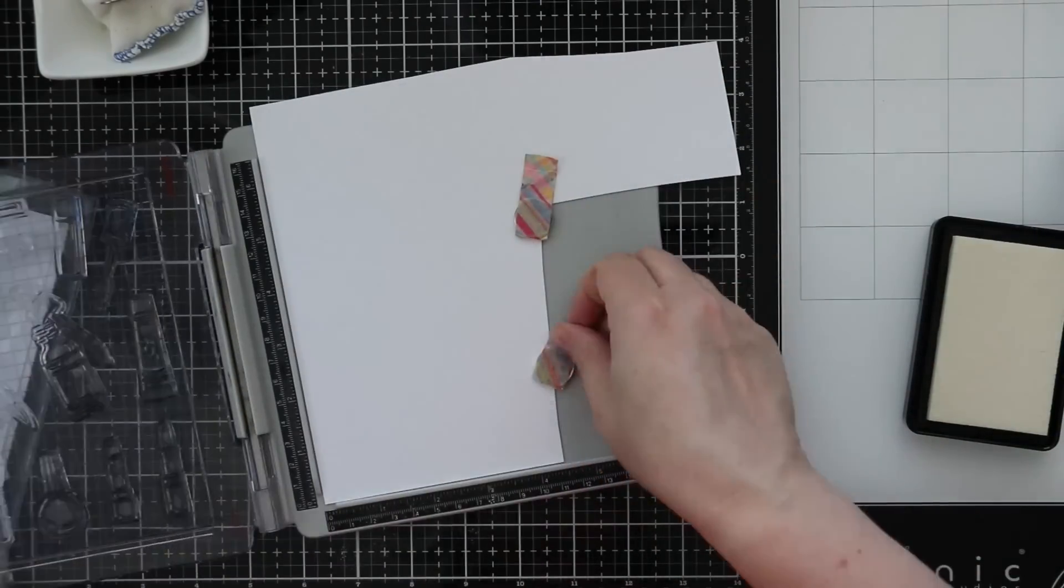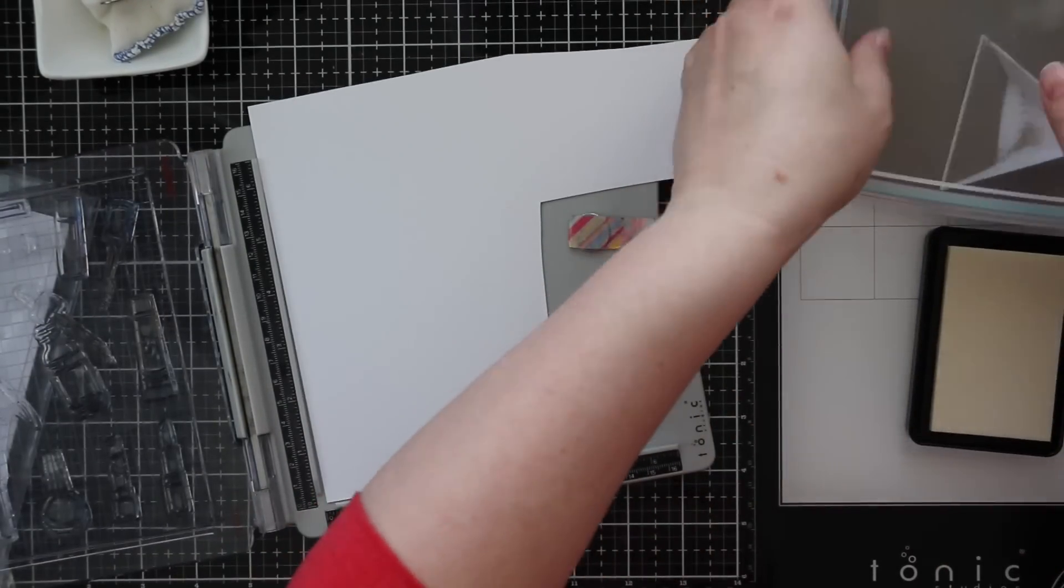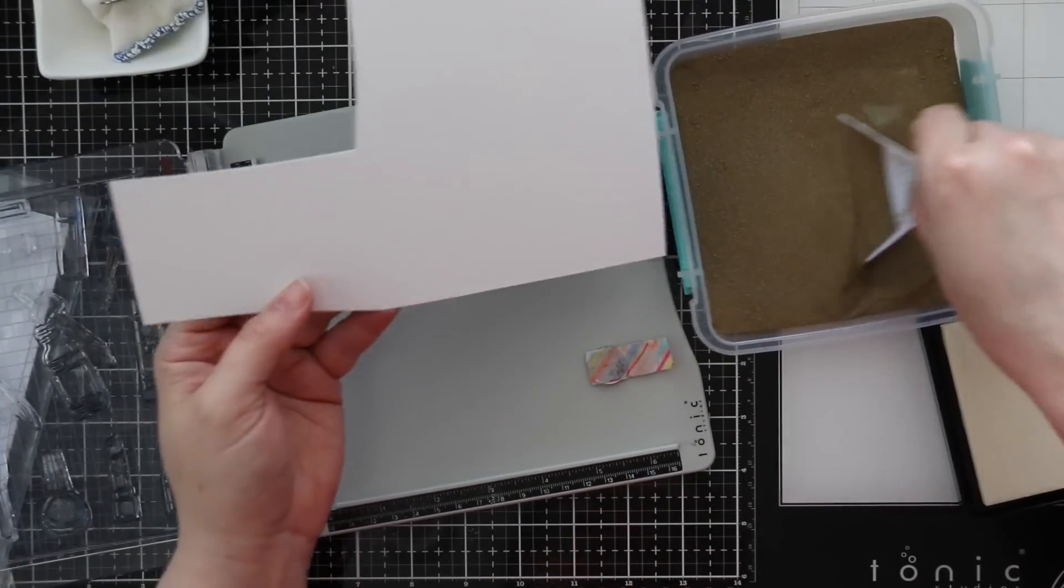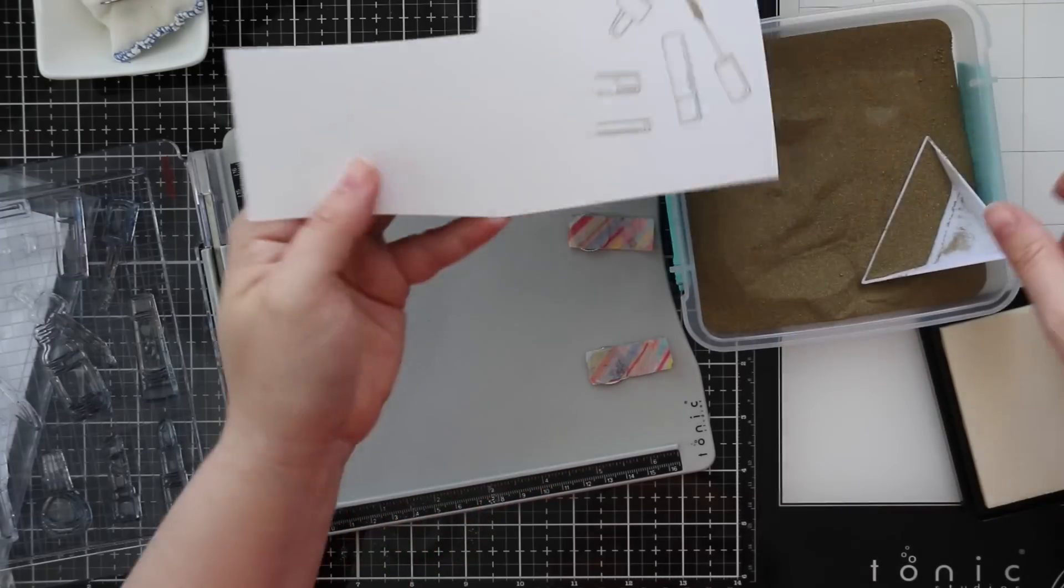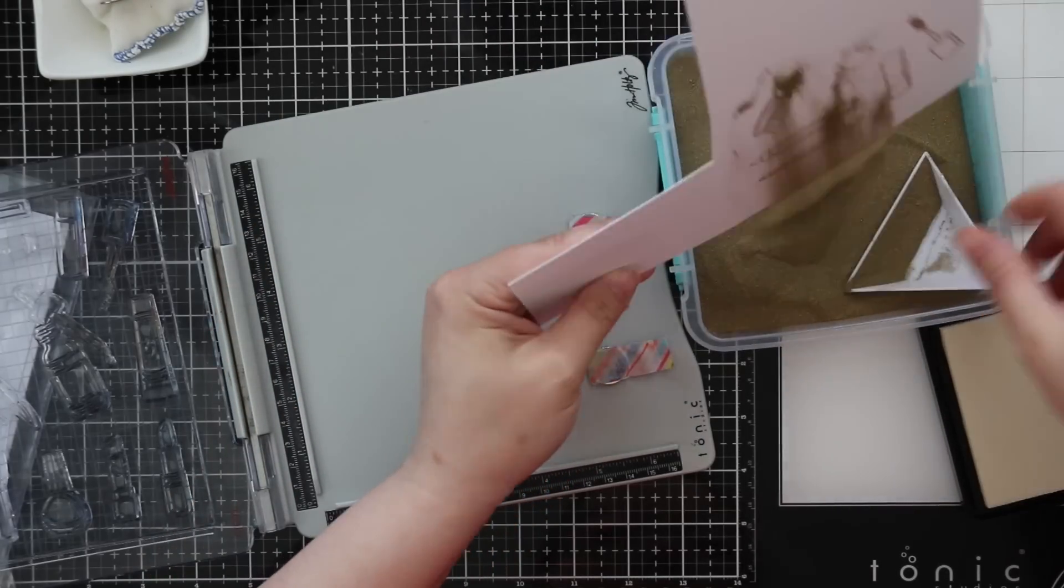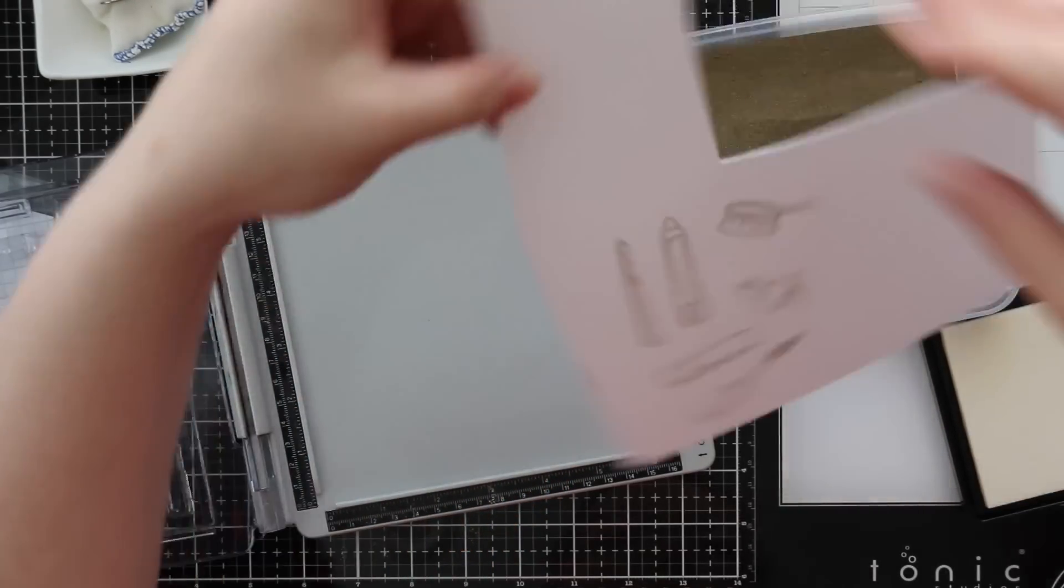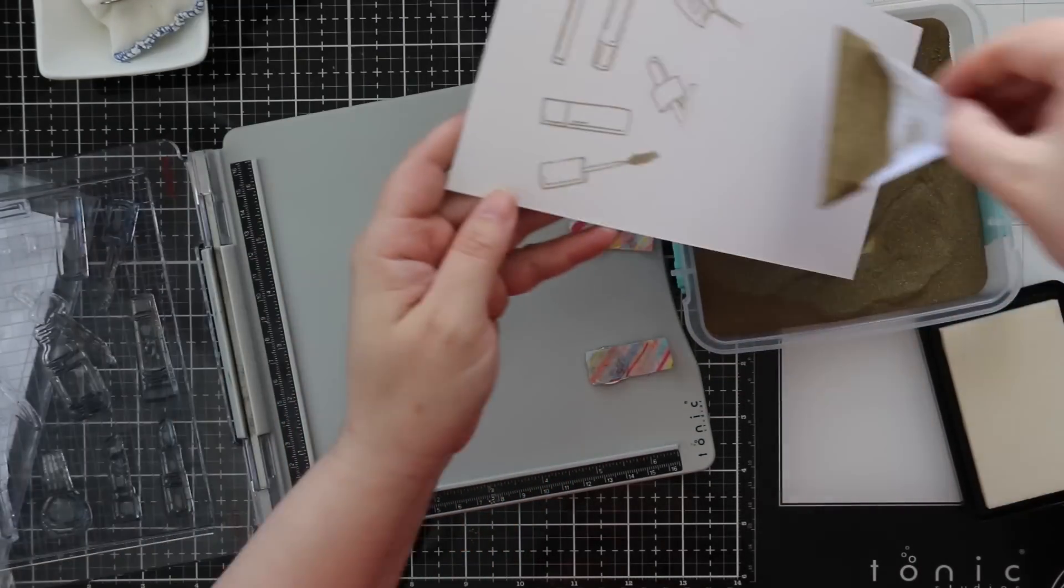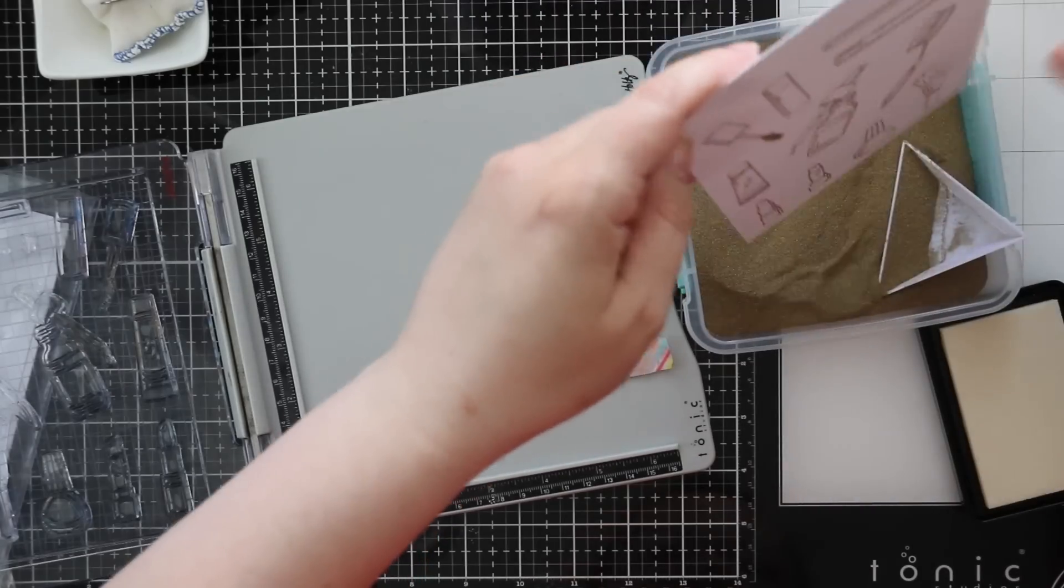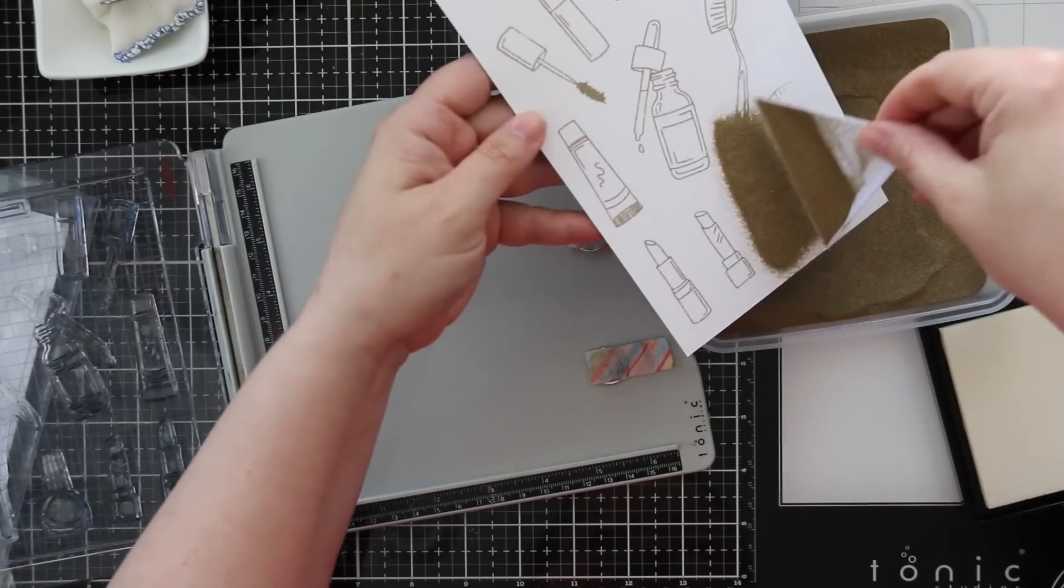So I quickly switched this out before adding my embossing powder and used Simon's Detail Gold embossing powder on all of these images. I coated everything after stamping it with the clear embossing ink.